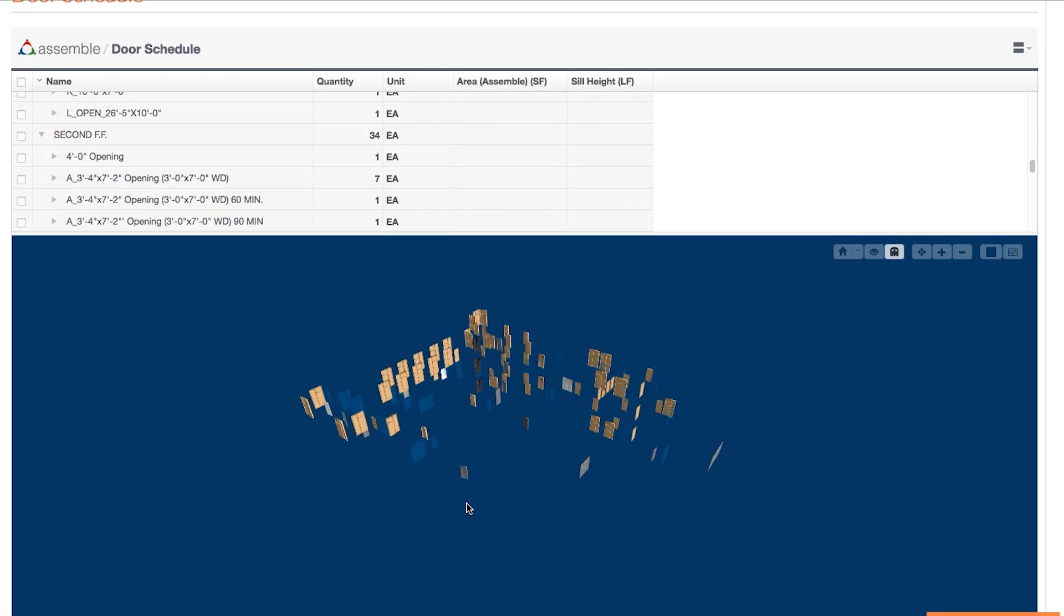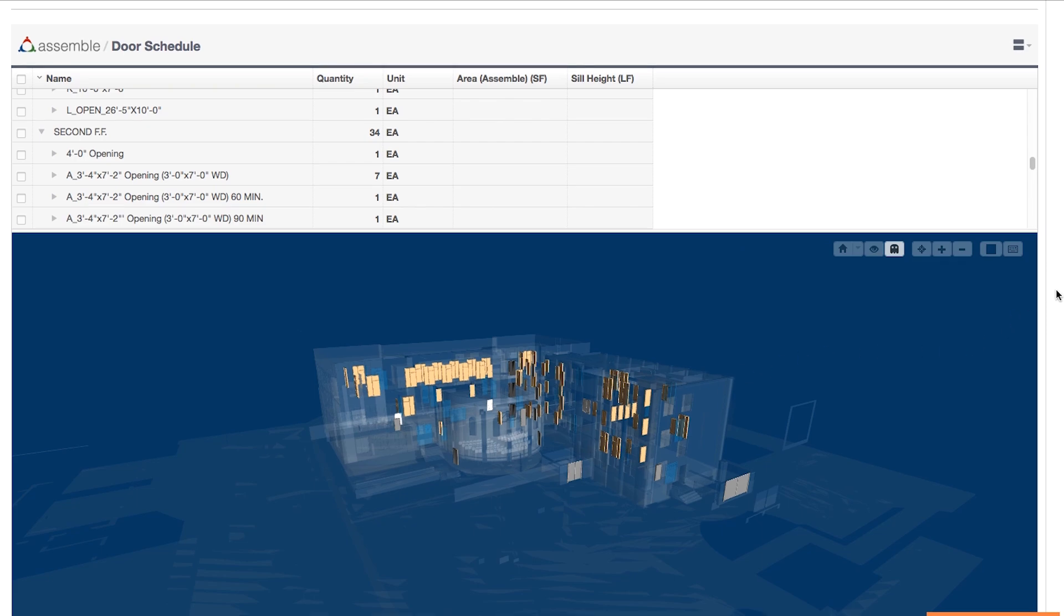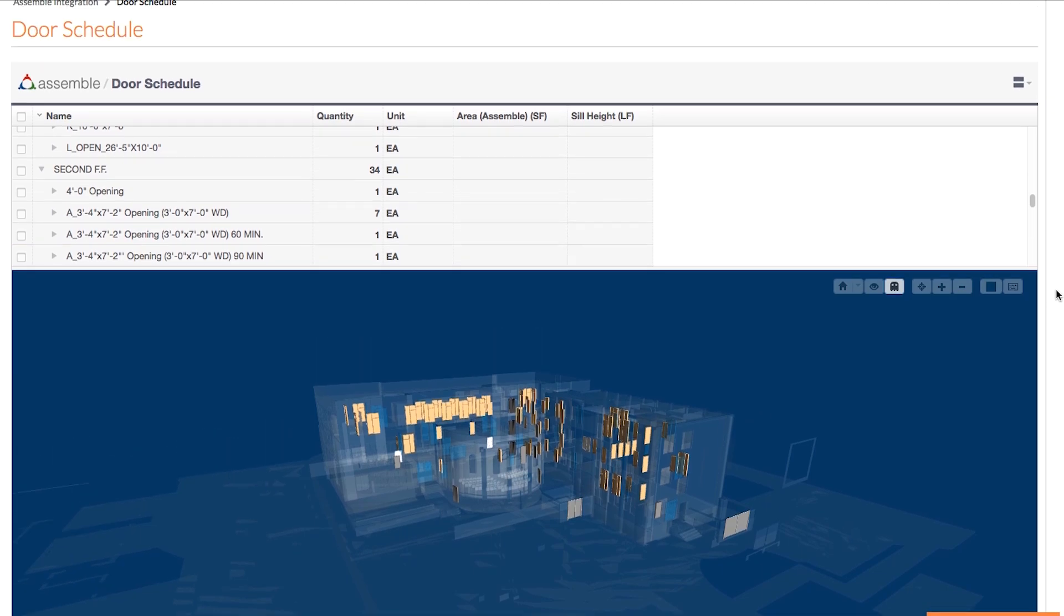You also have all the controls found in Assemble available in Procore as well. So there you have it, Assemble with Procore is as quick and easy as that. Thanks for watching.